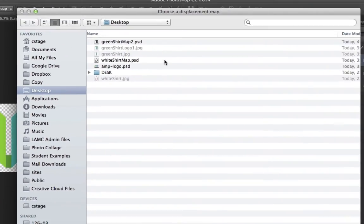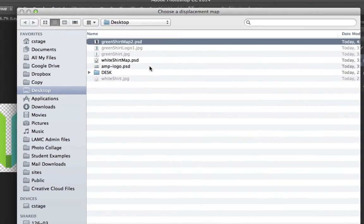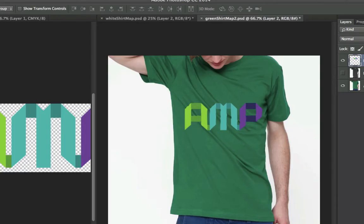Now it's going to ask me to pick which image I want to use. Well, it's that file we saved a second ago. So I'm going to go here to Green Shirt Map 2 PSD, open that up.